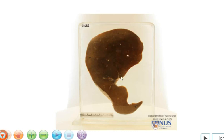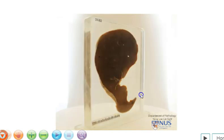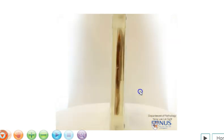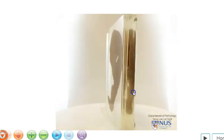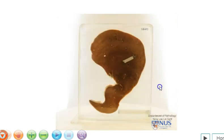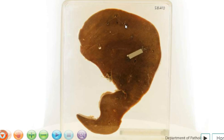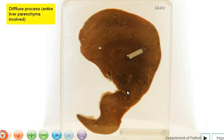Hello. This is a slice of the liver, and here is one cut surface. I'm just going to turn it around to show you the opposite surface. And looking at this, we can appreciate that the pathology is a diffuse one.